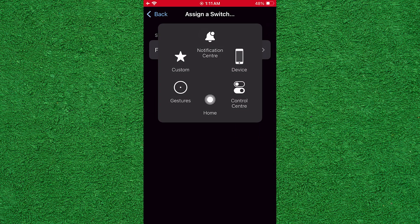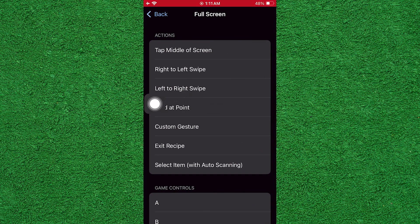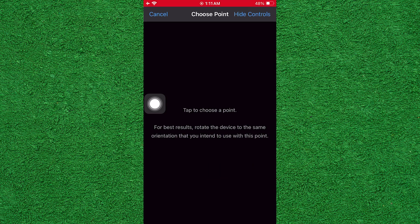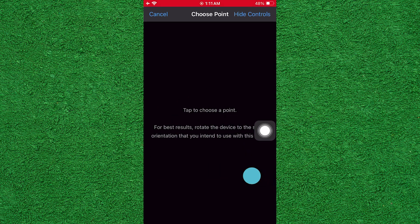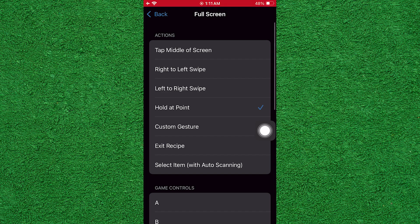Here, tap on Full Screen. Now, tap on Hold Add Point. Then, tap anywhere on the screen to choose a point where the Auto Clicker should tap.